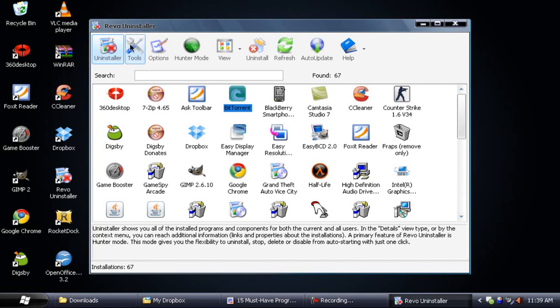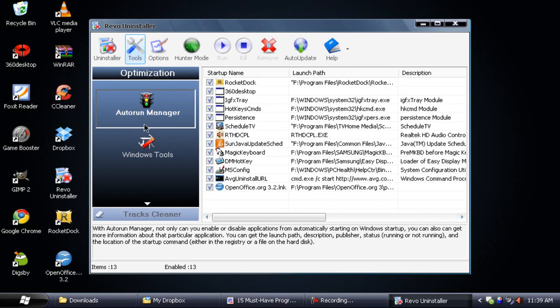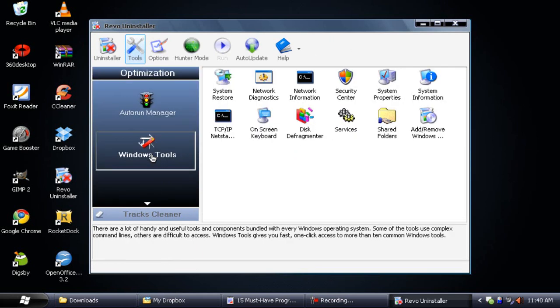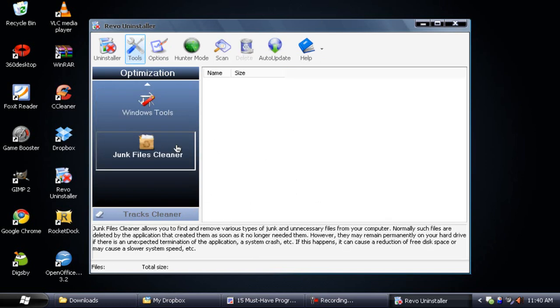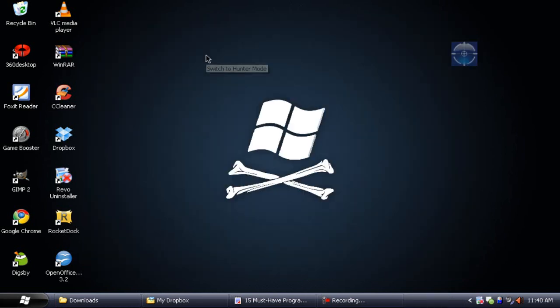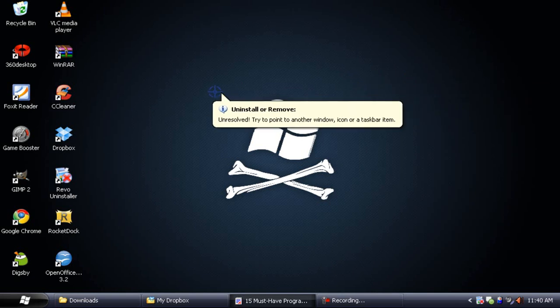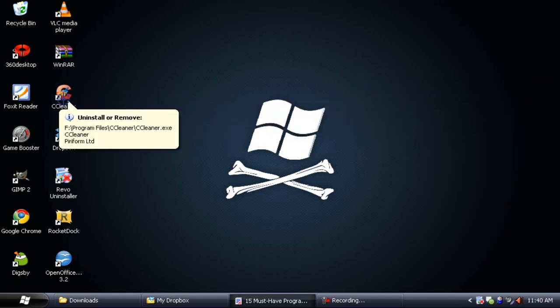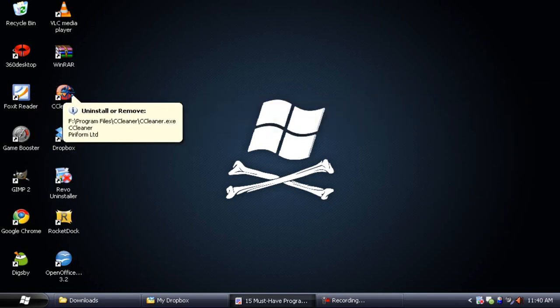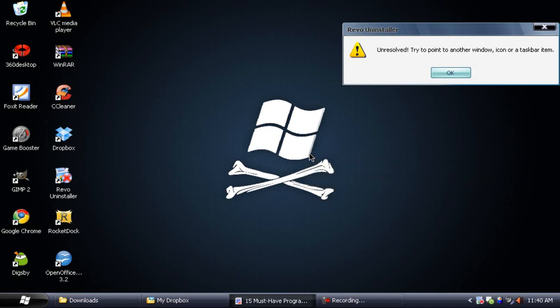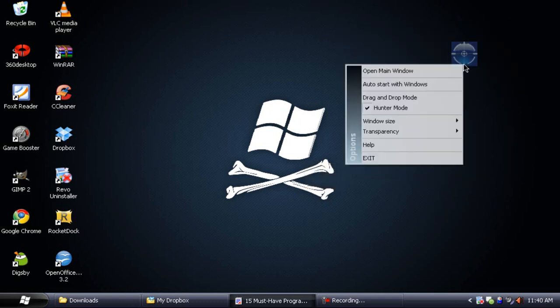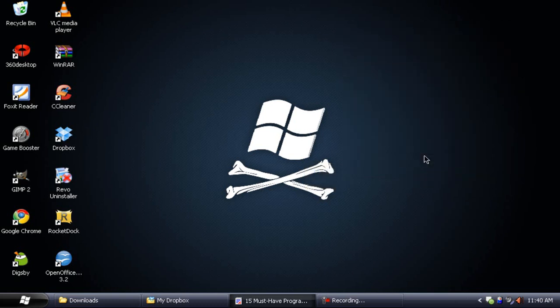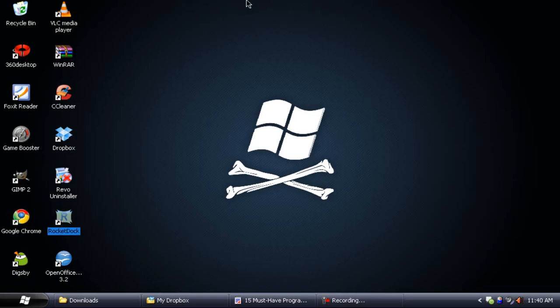There's also some tools you can check out. There's an autorun manager to control startup programs. There's the Windows tools section where you can open up administrative tools without having to browse the computer. There's a junk files cleaner. There's even a hunter mode where you get this radar icon in the desktop where all you have to do is just drag the radar icon to the program shortcut and it will uninstall for you. So Revo Uninstaller is the perfect way to uninstall programs from your computer.